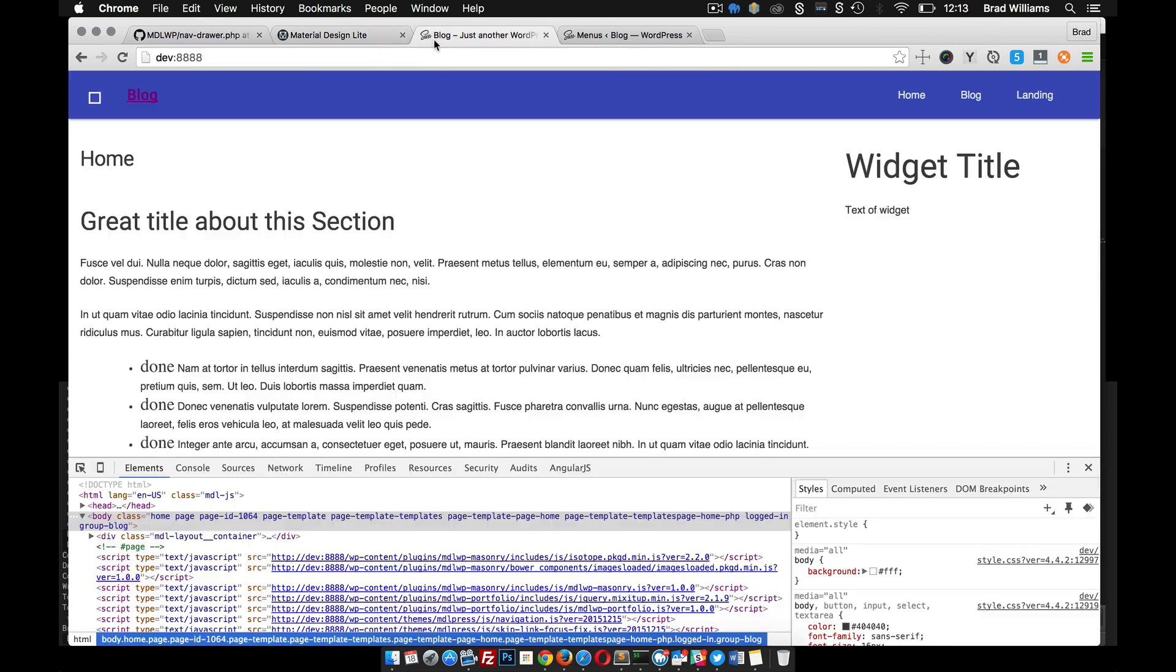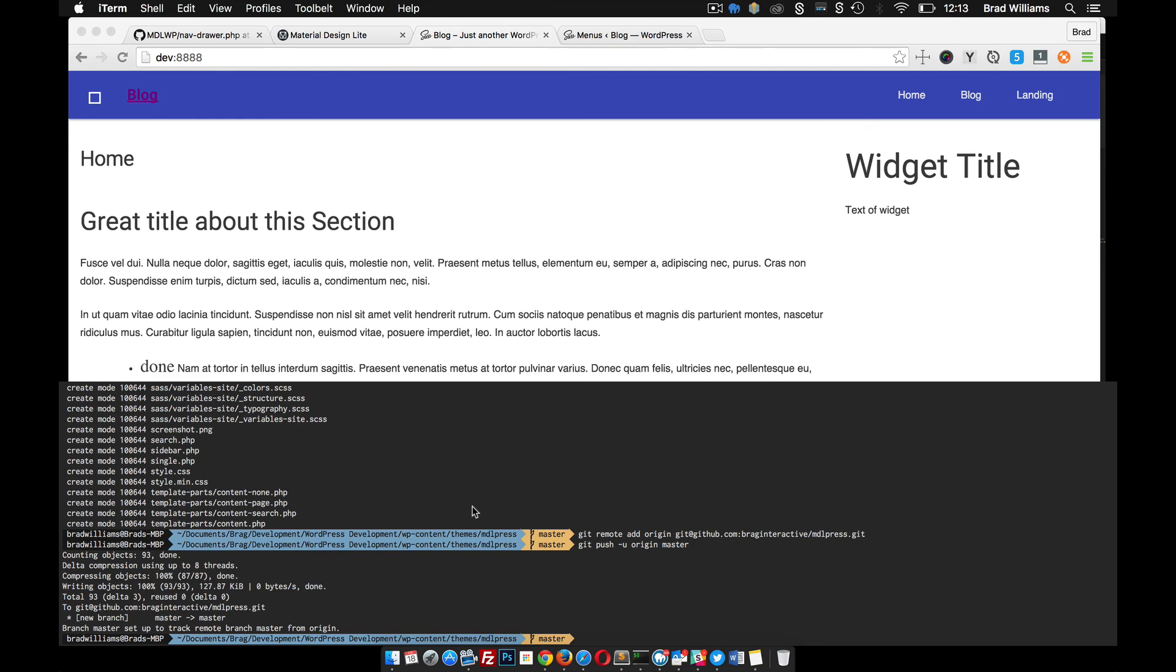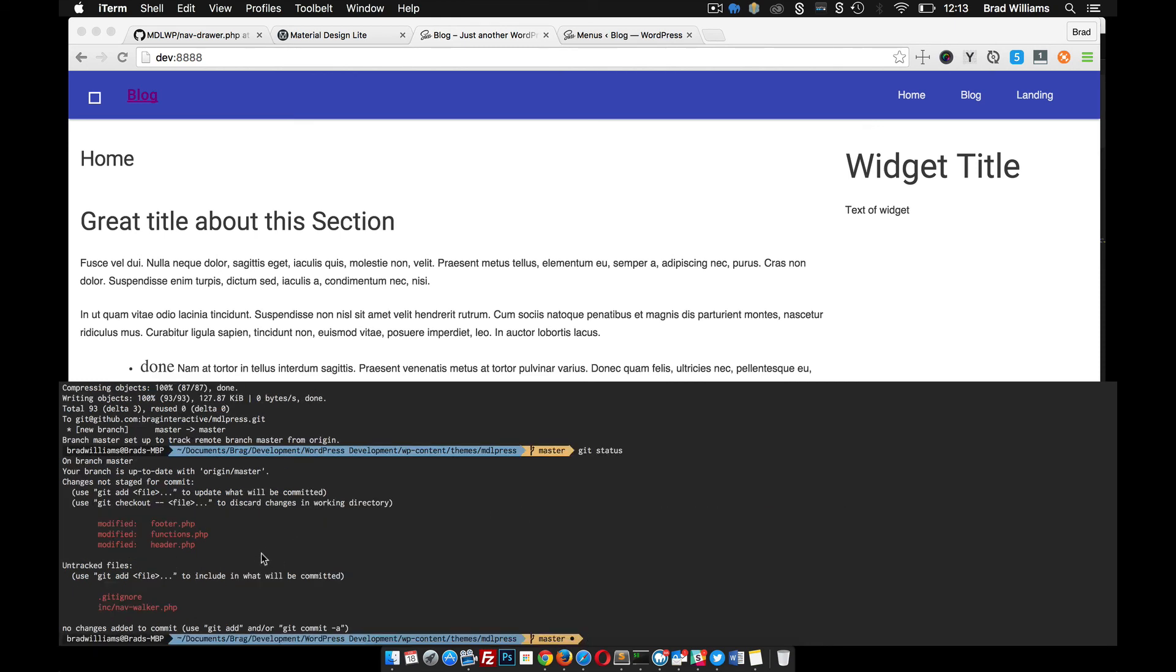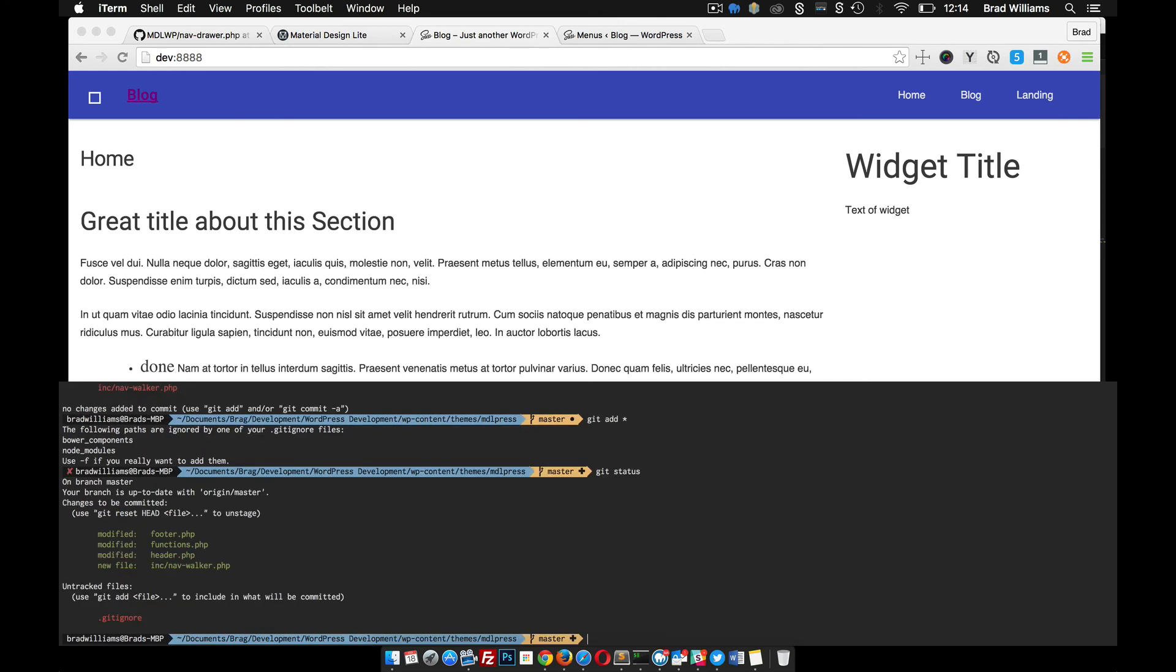Before we end this tutorial, I'm going to go to my terminal here, do a git status. You can see all the files that I've changed there. That looks good. So I'm going to do a git add all. Git status again to see - okay, everything looks like it's added. Git commit dash m added mdl main menu.